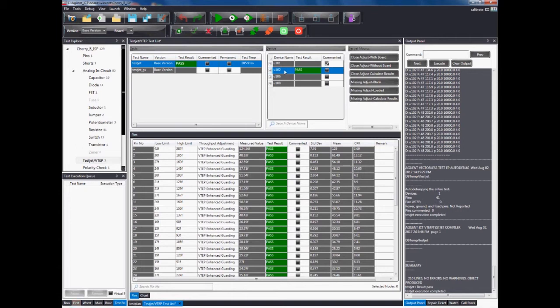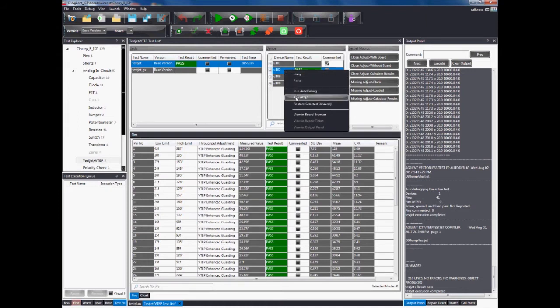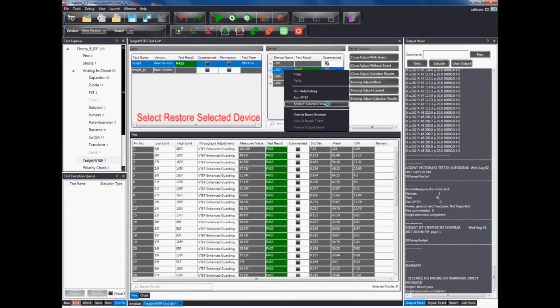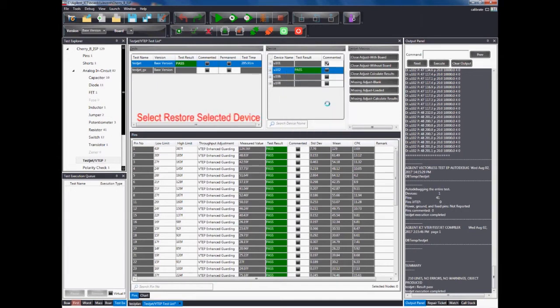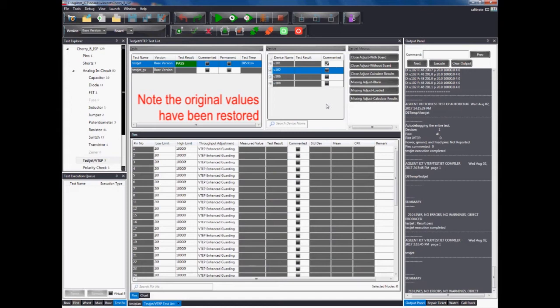In order to restore selected devices back to its original data, right-click on the desired device and select the Restore Selected Device option. You should be able to witness all original data being restored back to the test as shown on the screen.